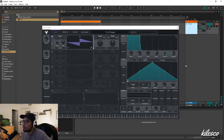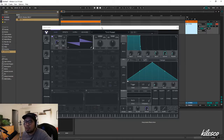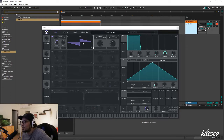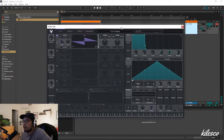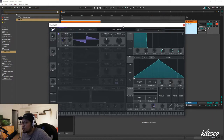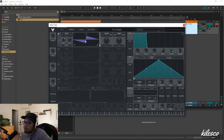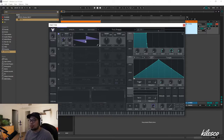Welcome to another Vital tutorial. My name is Colesco and today we're going to be looking at the text-to-wavetable feature in Vital. Before we get started, I should mention that this is definitely in the paid version, but I'm not entirely sure if it's in the free version.